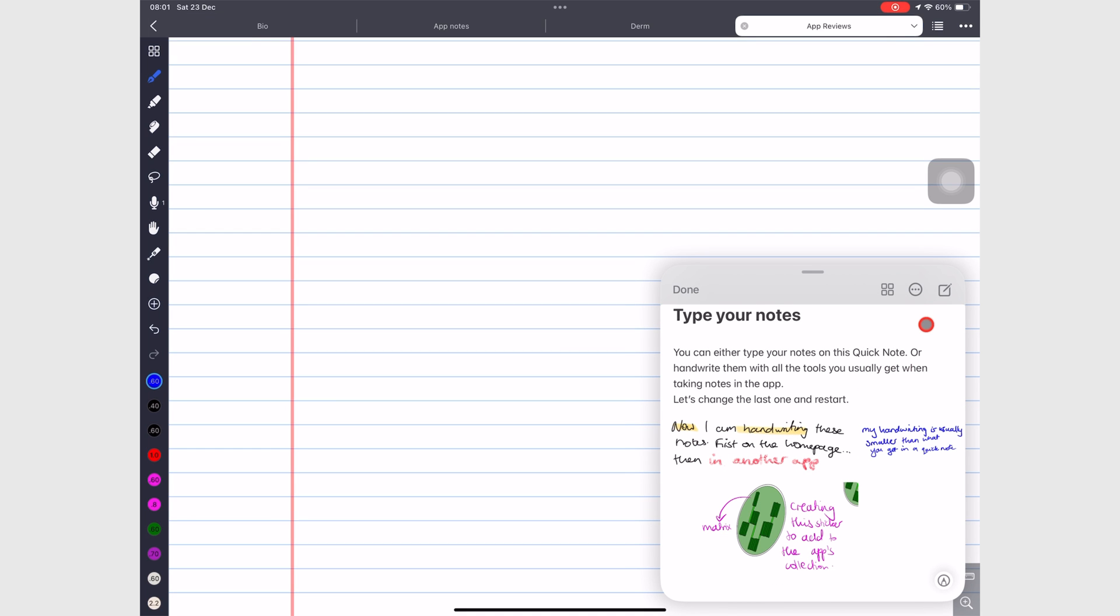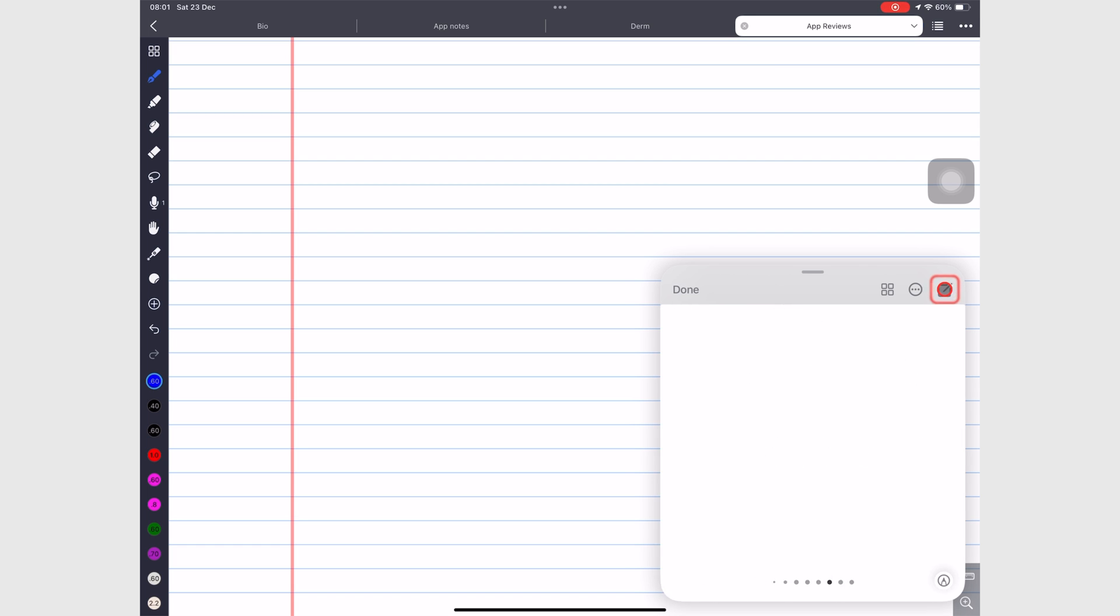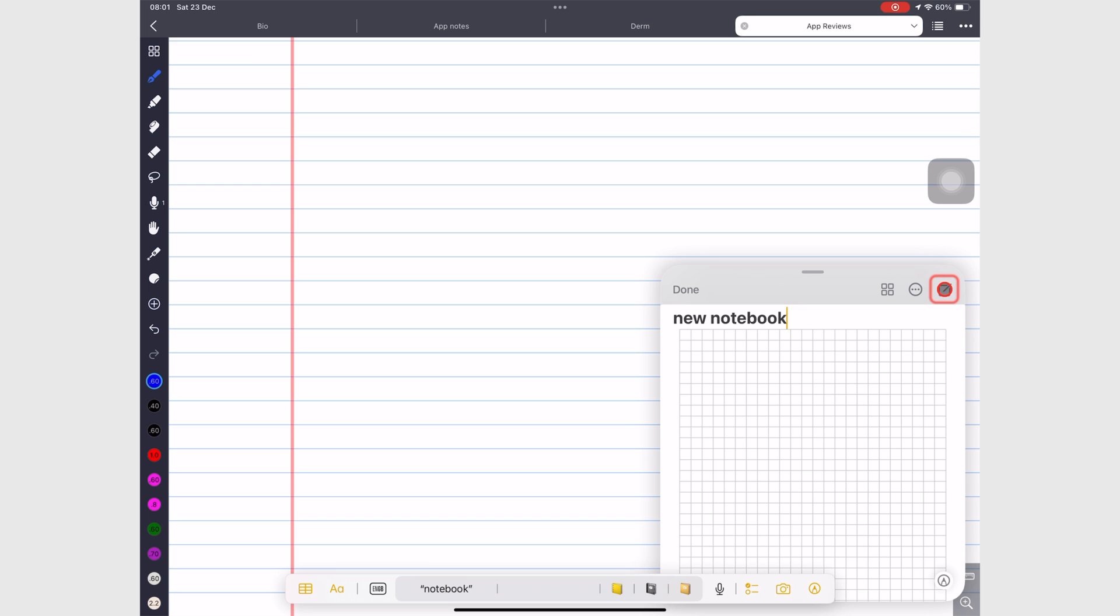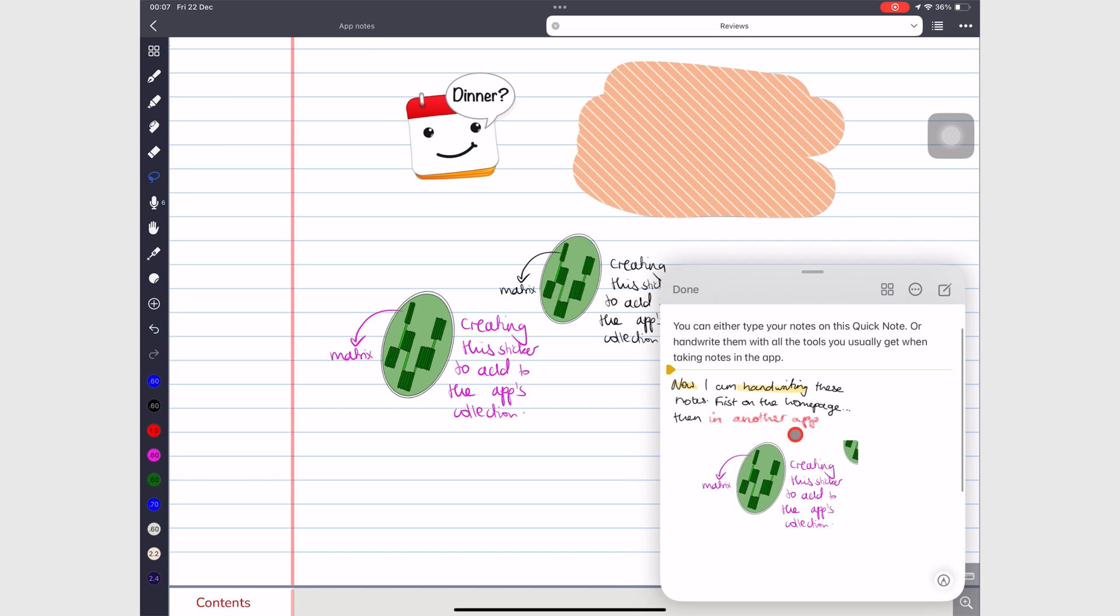The new note icon creates a new notebook, and the four square icon takes you to your Quick Notes folder in Apple Notes.